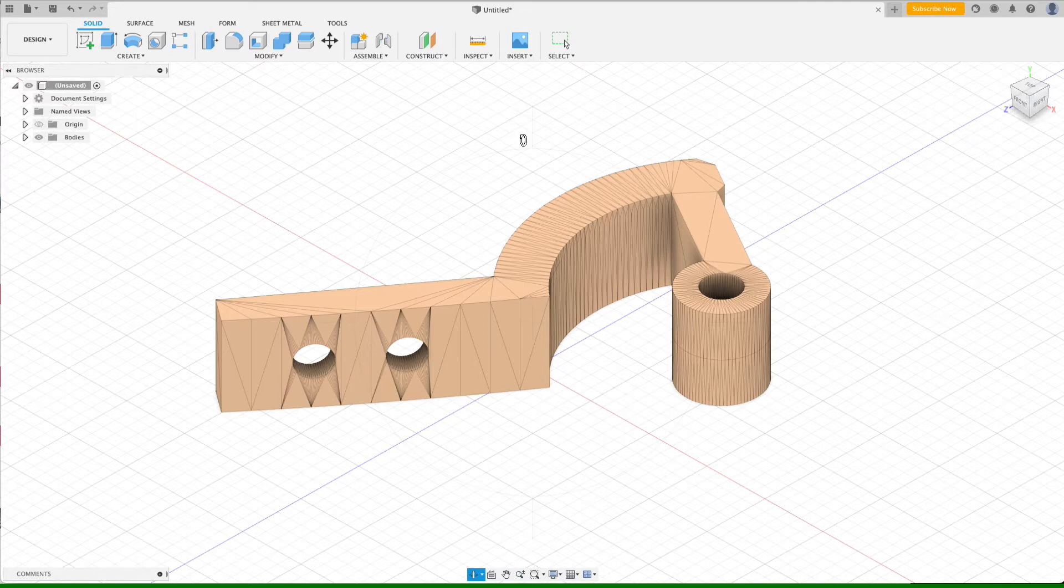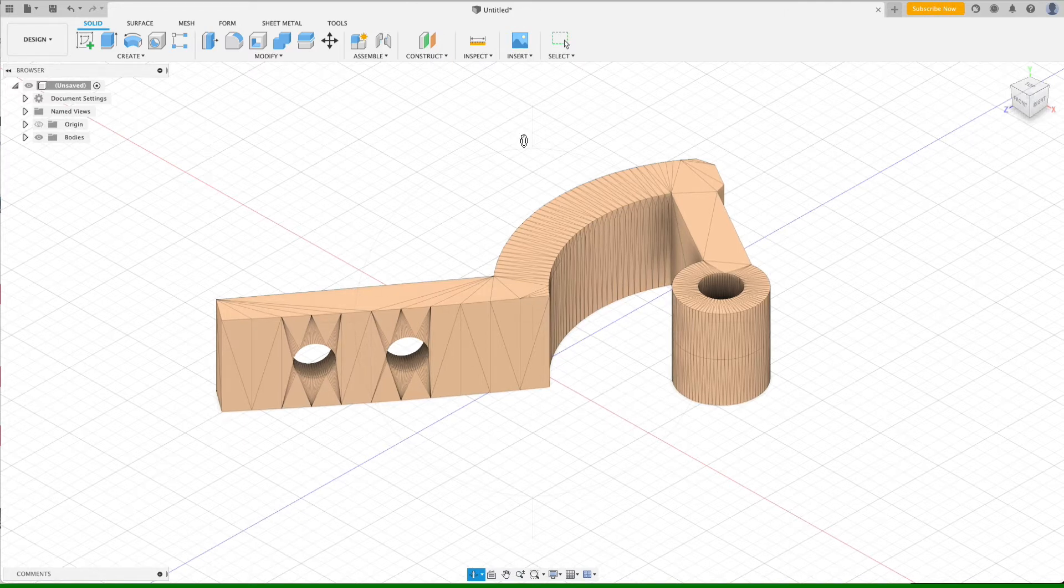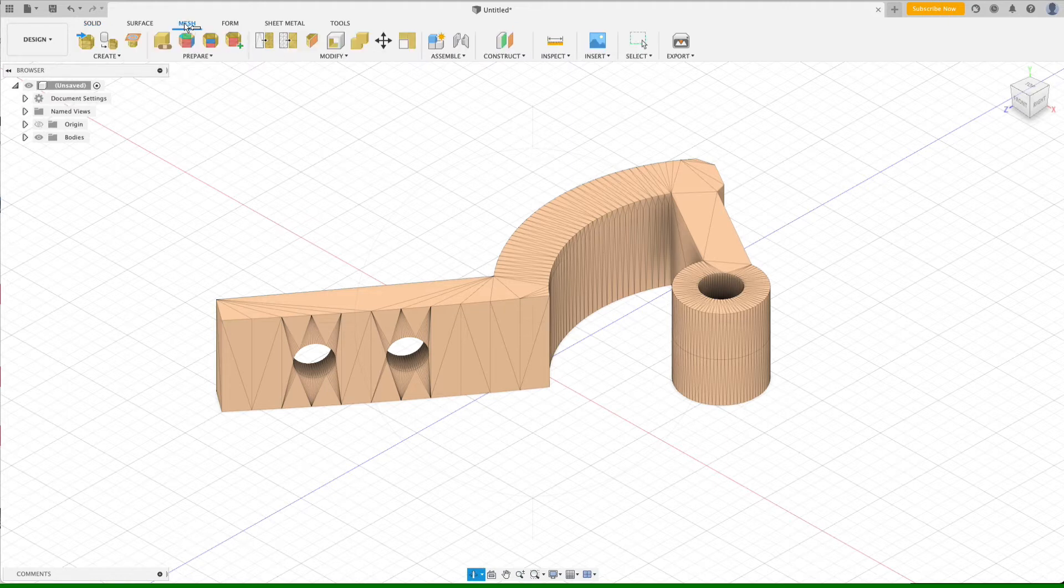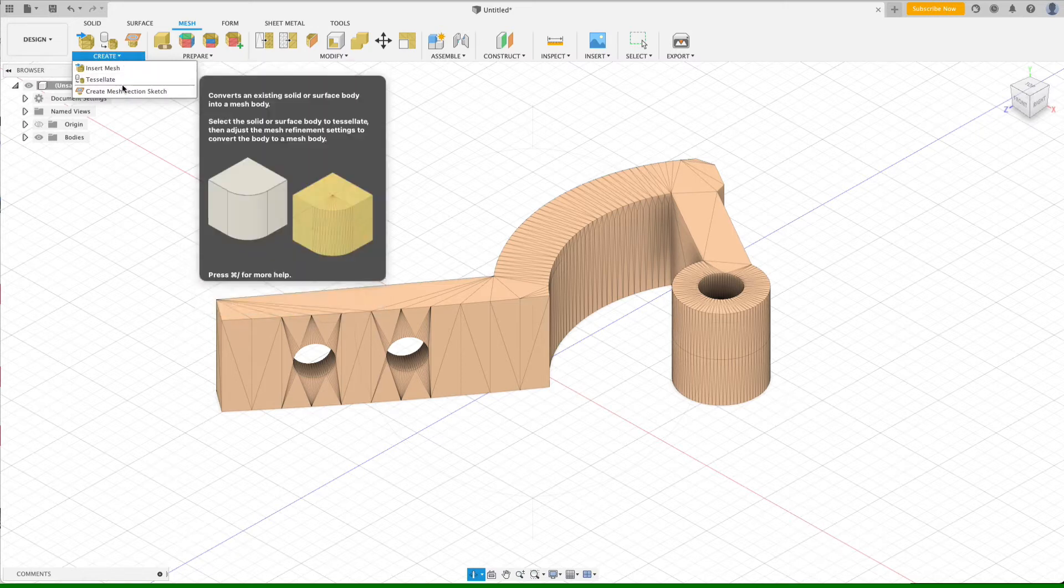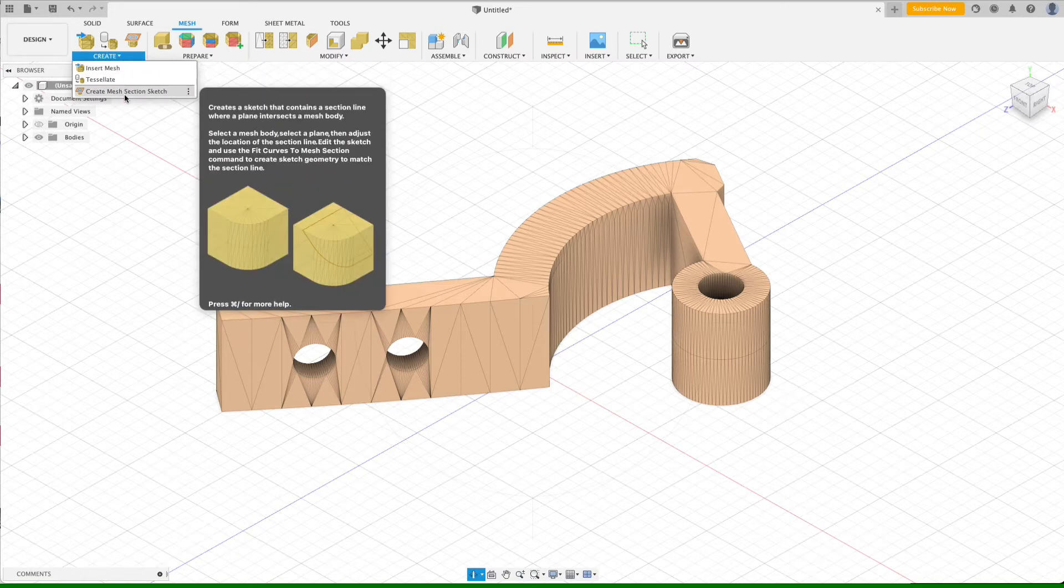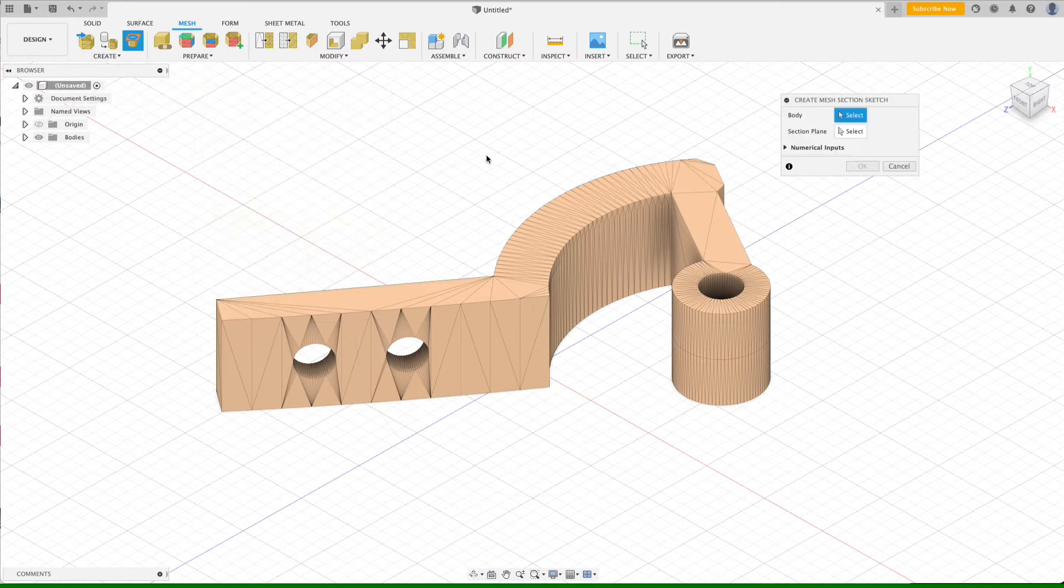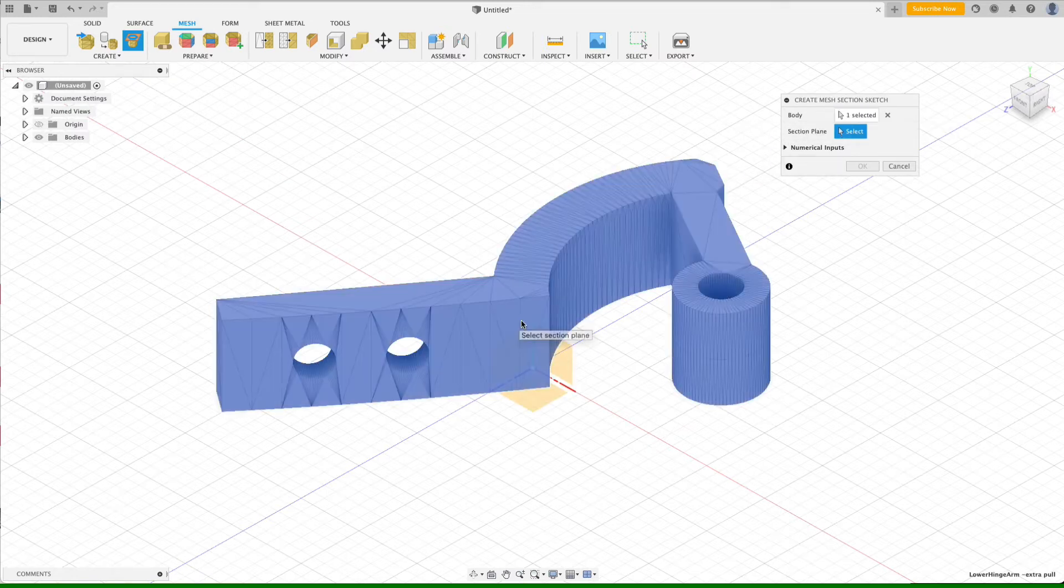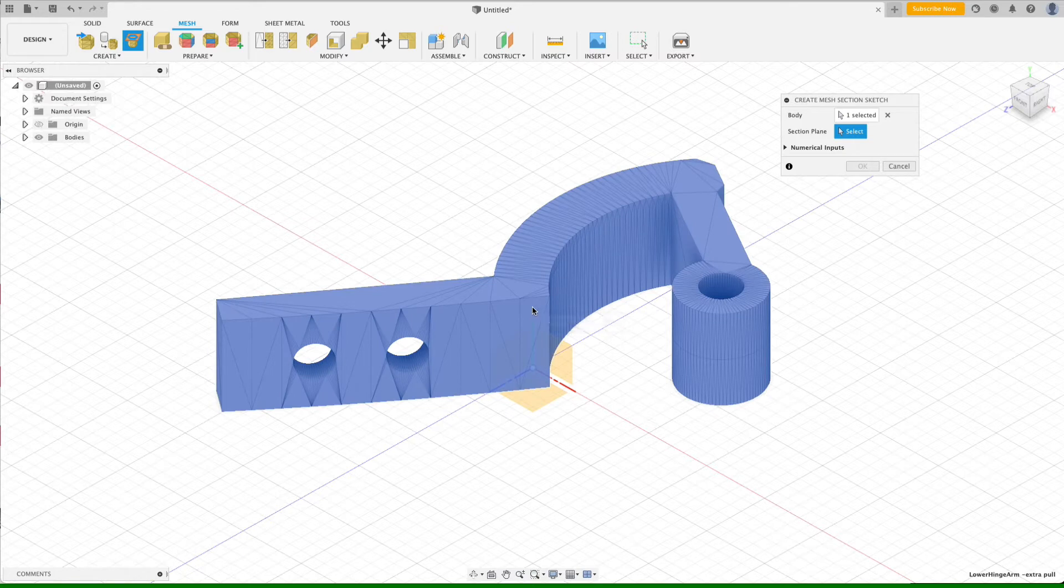So what we need to do is use this mesh as a reference so that we can rebuild the geometry for this part and then customize that geometry. The first step in the process of creating the geometry is to switch over to the mesh menu and under create, we're going to choose create mesh section sketch. This opens up a dialog that asks you for two things. First, it asks you for the body, which is going to be the hinge.